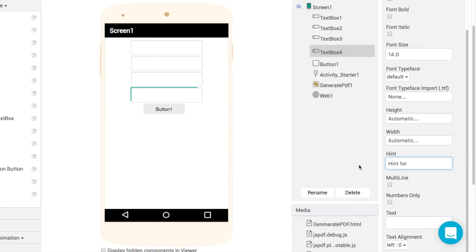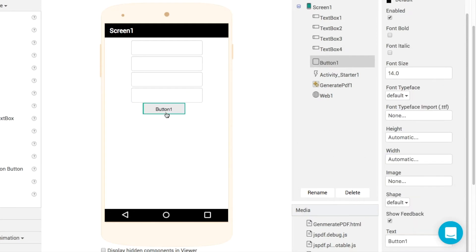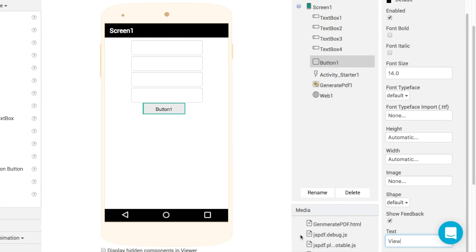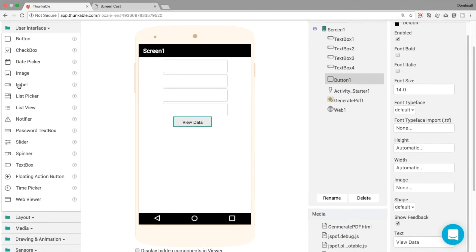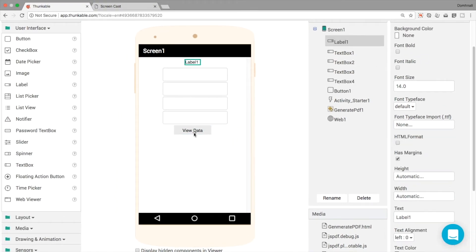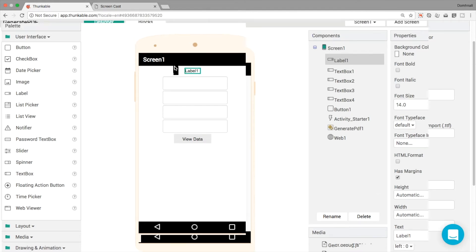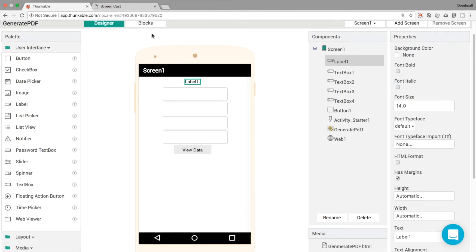Now the way it was set up yesterday is that every time we clicked on this button, we were generating a PDF. So when I'm testing, obviously I don't want to be generating thousands and thousands of PDFs. And I'm going to use the label component instead. So I'm going to change my button here to view data. And we're going to use a label component to actually display the information in here.